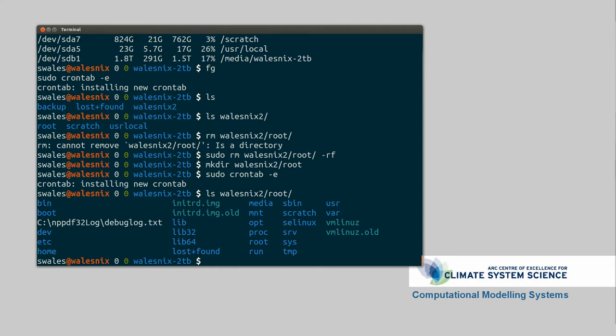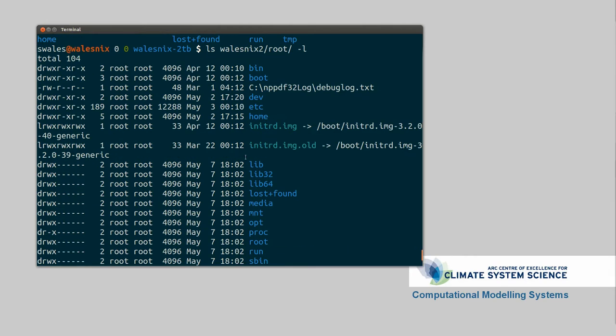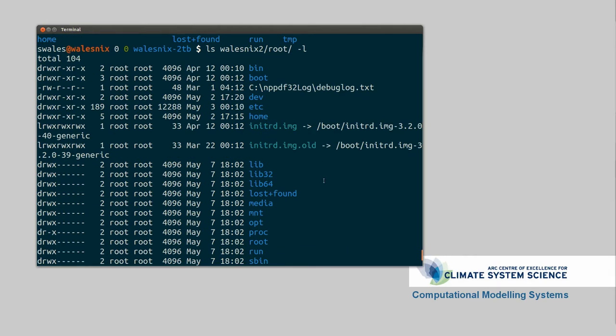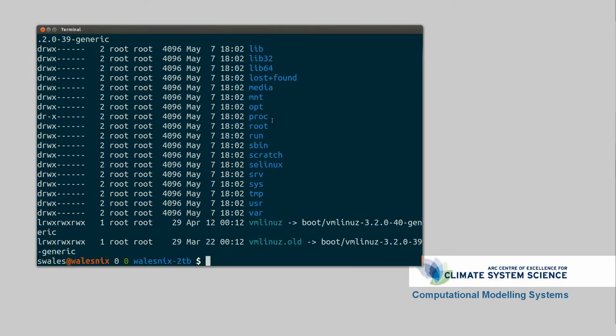ls walesnix2 root. So there we can see it's starting to run. So we can see it's starting to put in the right timestamps. And it'll go through and backup everything. So I can make sure in my home directory, home/swales, things have appeared.